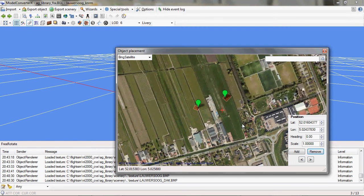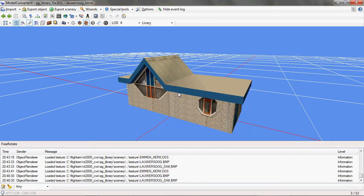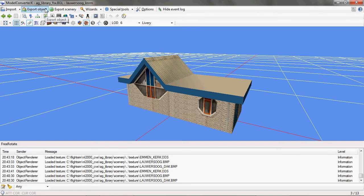So that's all the new functionality in the object placement form. There's one big change that I also need to tell you about. Before there was one button that said export, now there are two buttons. There's export object and export scenery.